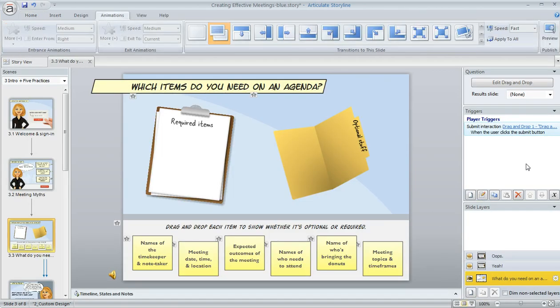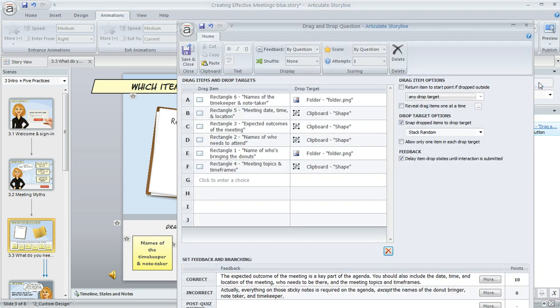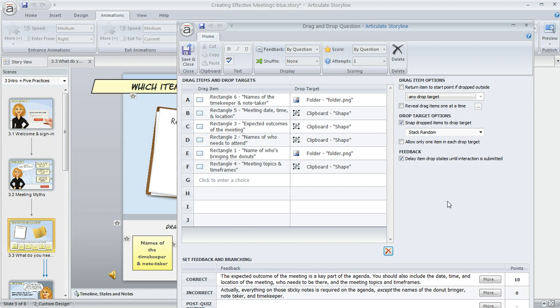On my drag-and-drop question, I'm going to come up here to the upper right and click the Edit drag-and-drop button. And this is going to open up the question editor for our slide. Now, when you first convert a slide to a free-form drag-and-drop,